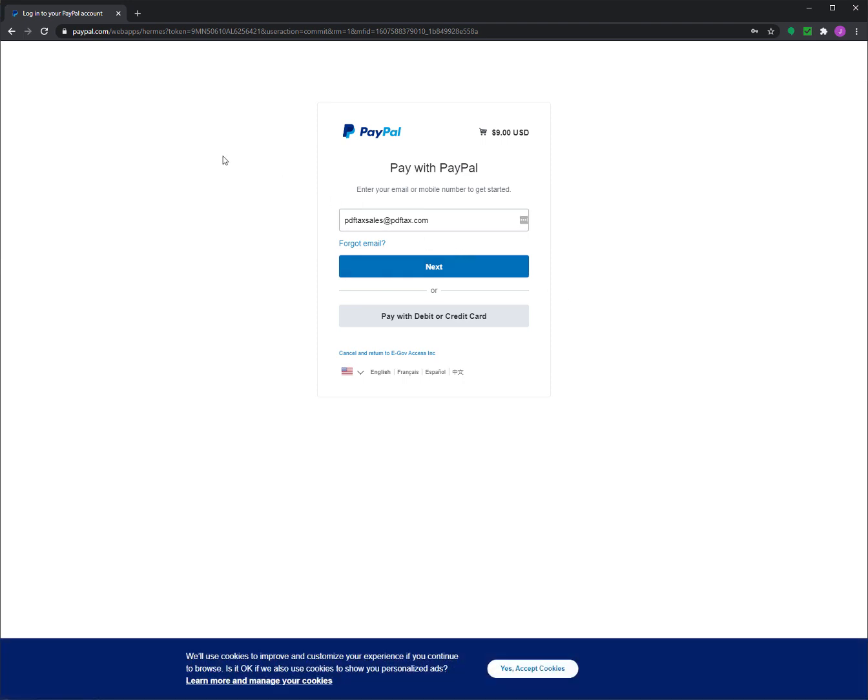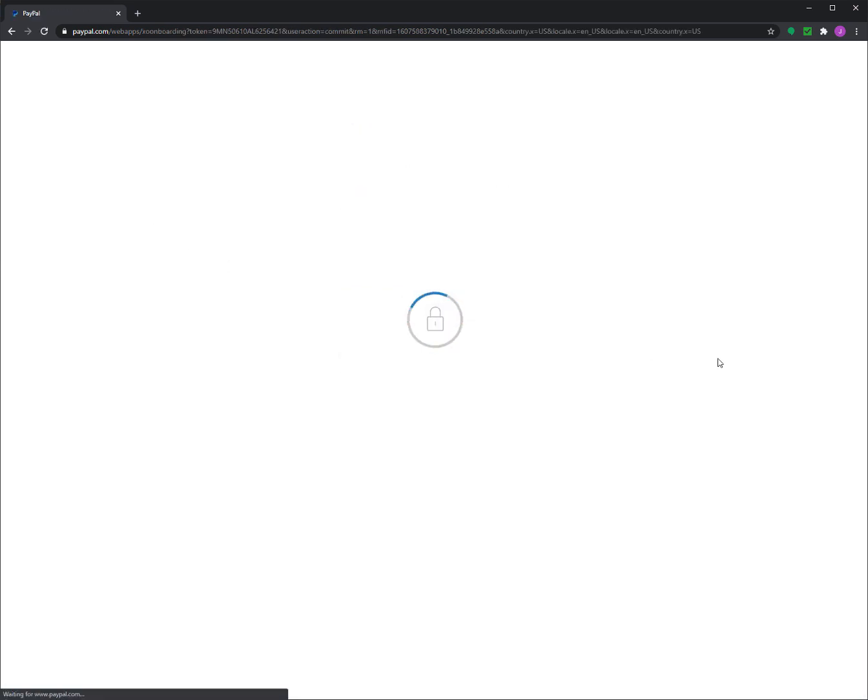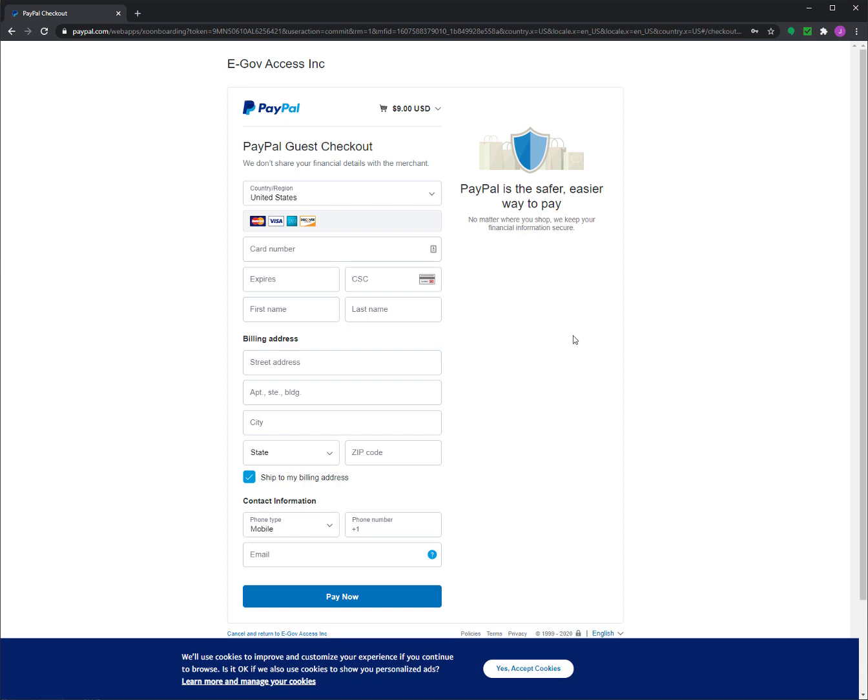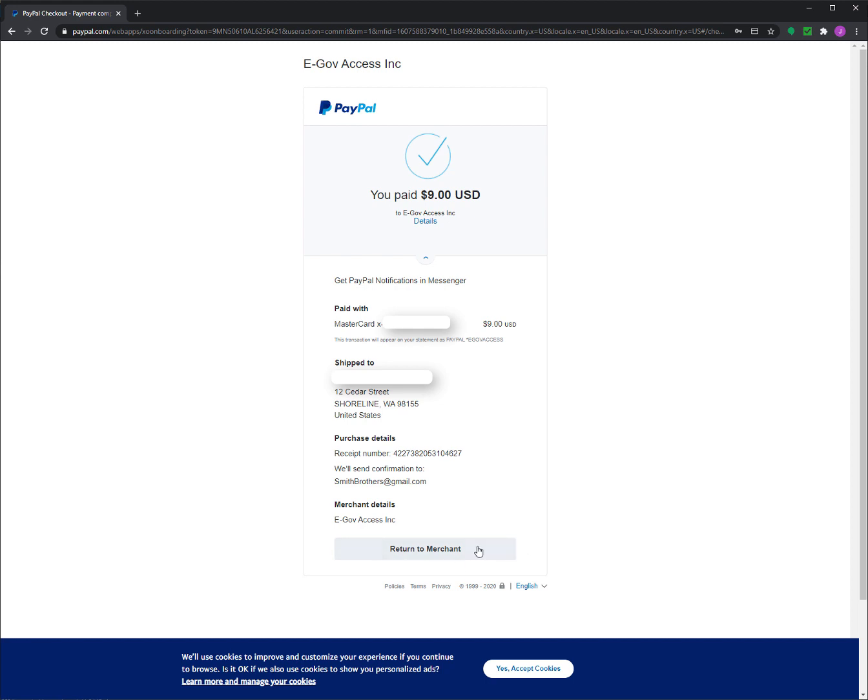And then that takes me to PayPal. You don't need a PayPal account to pay for this. So you can pay with a credit card by clicking here. And then you have this page where you enter your credit card information. And then when you're done entering it, you're going to click on pay now. Now, when I'm done with my payment, I need to click return to merchant down here at the bottom.